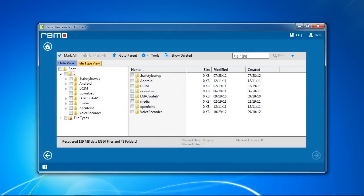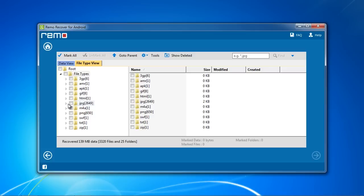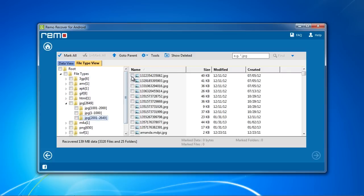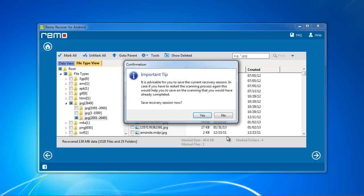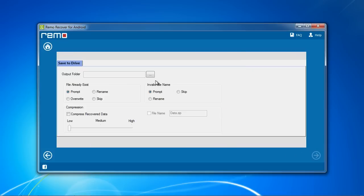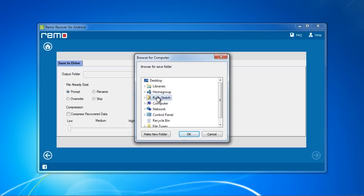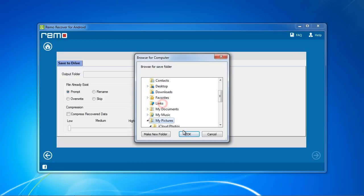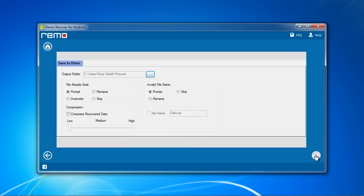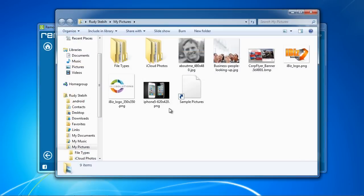Here are the results. You can sort them by file type by clicking this tab. To recover your data, select what files you want by checking the boxes. Click the Next button and select the Output folder, and here is your recovered data.